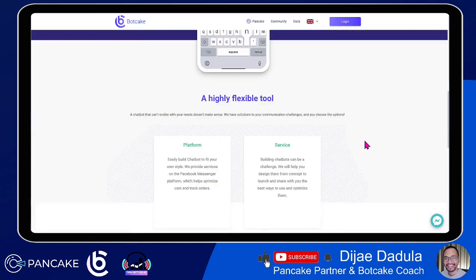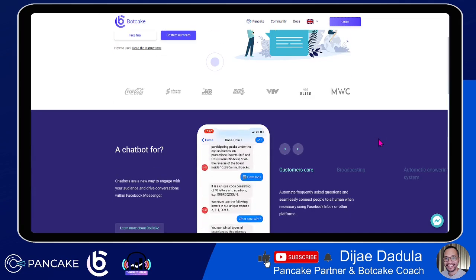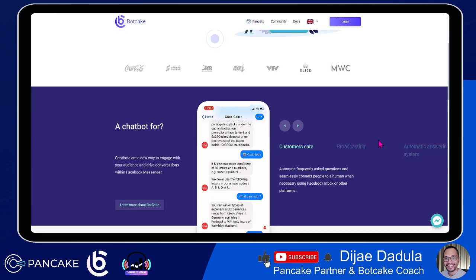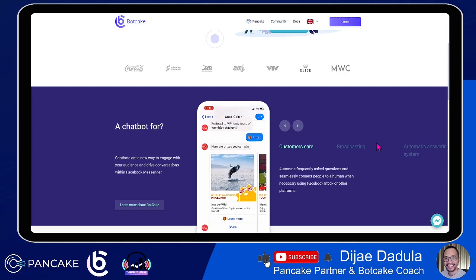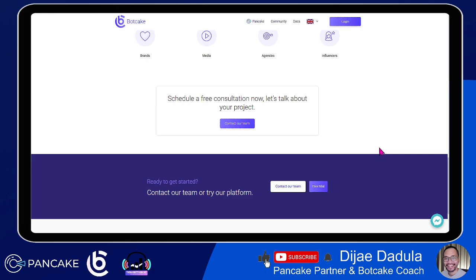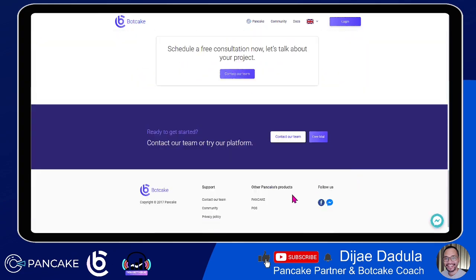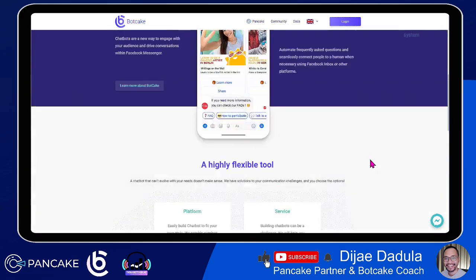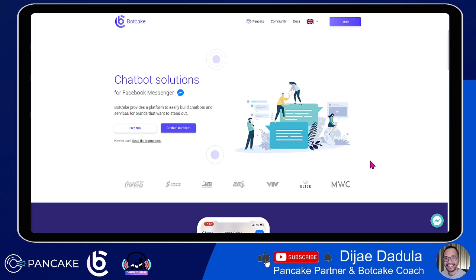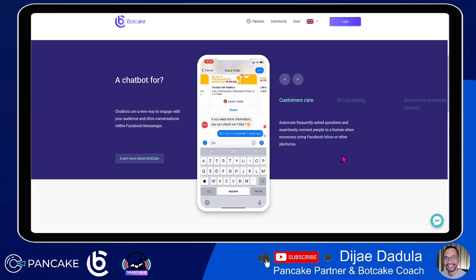First, let's check out what Botcake is. Botcake is a very straightforward chatbot builder where you can easily connect your page to this platform. This platform is really amazing because, first of all, we don't have to pay anything. You can browse this website and you don't see any pricing. You can create chatbots on the fly with easy registration. You can use this bot for any type of market.